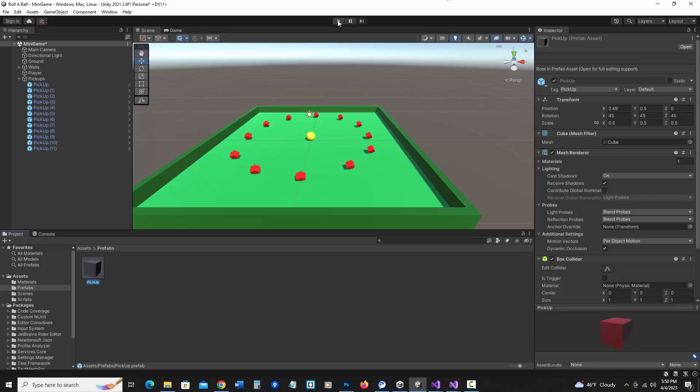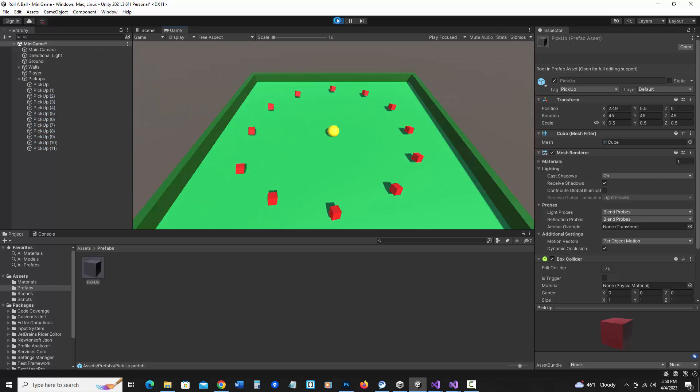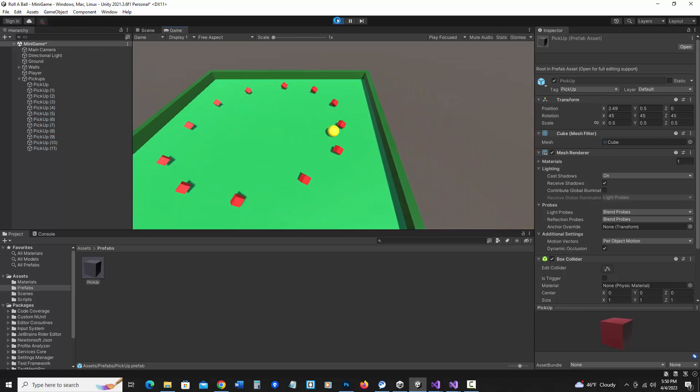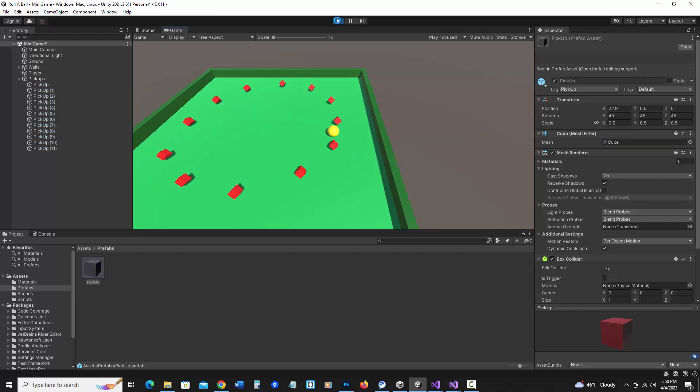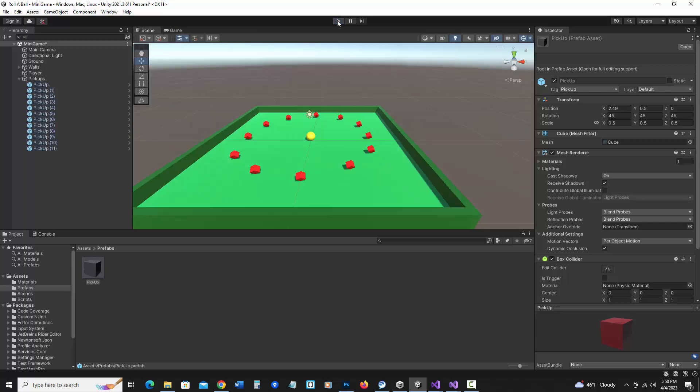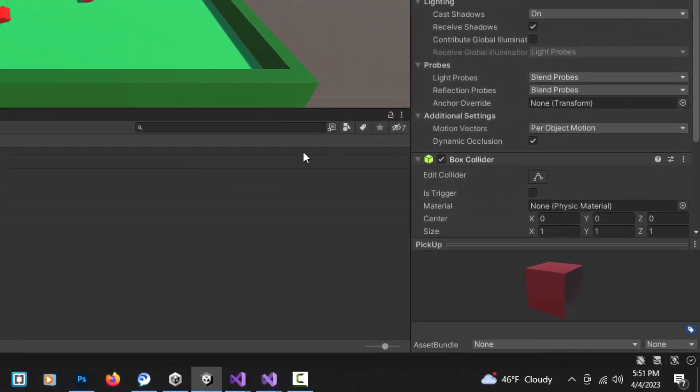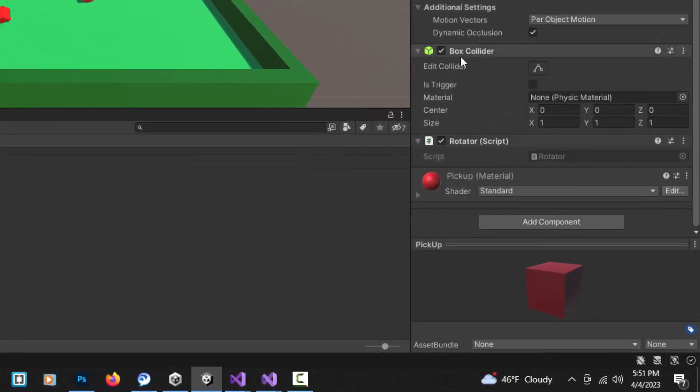And if I run it, notice when I run into the blocks, it doesn't do anything yet. It's because it's looking for a trigger. So what I want to do is set the pickups collider to a trigger. So I'm going to also go back to my prefab. And I'm going to look at the built-in box collider. And notice it says is trigger. So I want to check that box.